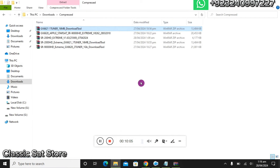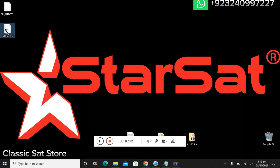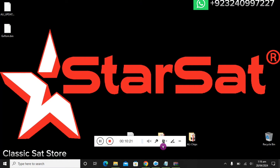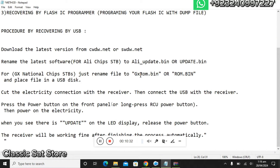This was basically the dump file. A dump file or flash file is usually around 16 MB. Checking the properties here, it is 14 MB. For national chip STBs, you have to rename the file to "gxrom.bin". It is very essential — if it is not named correctly, your STB will not read the file.